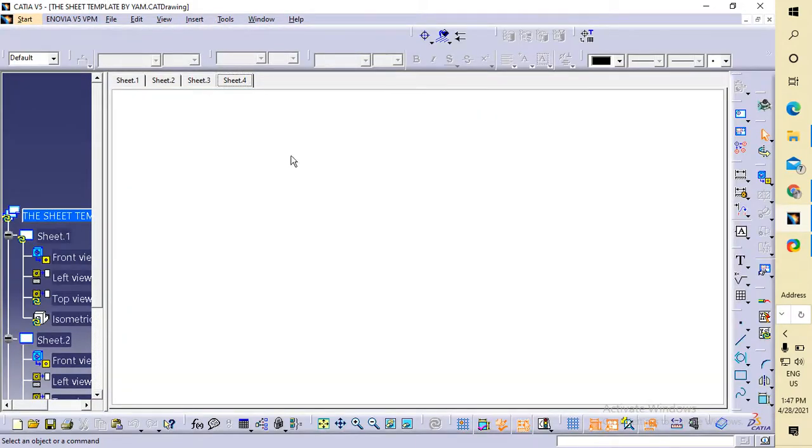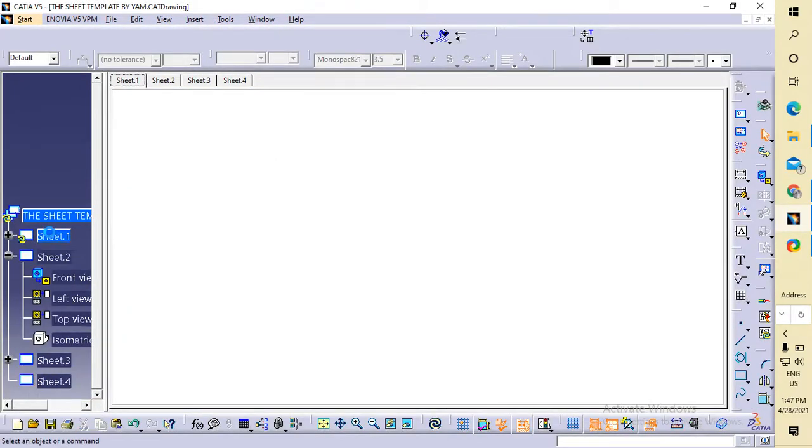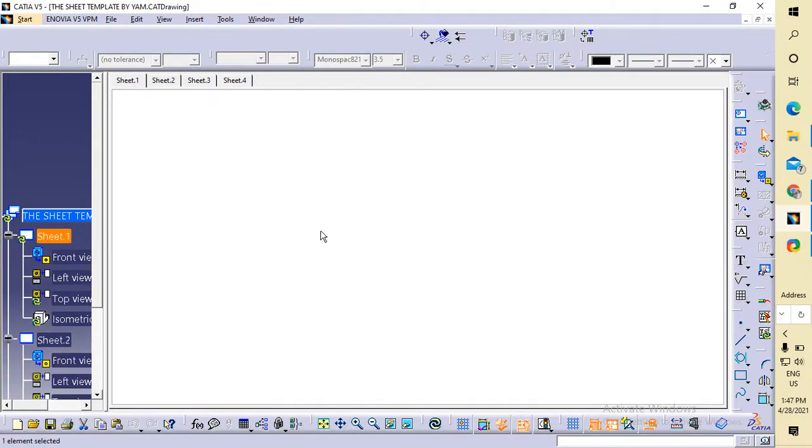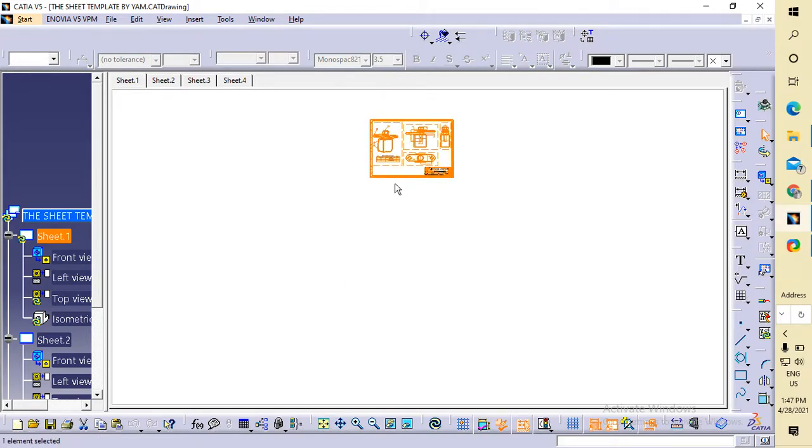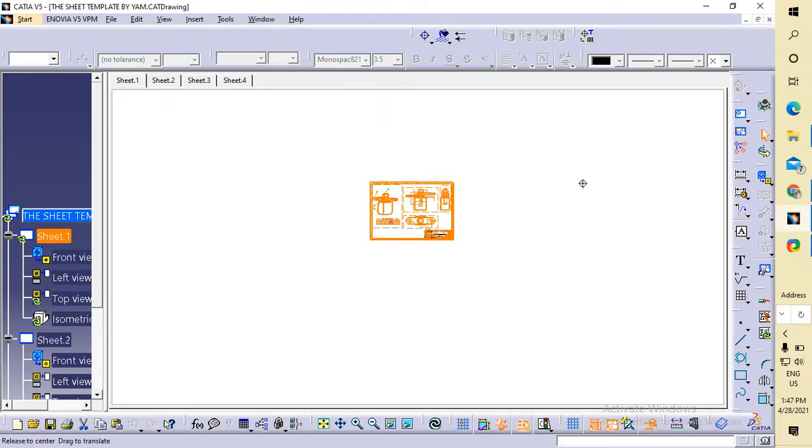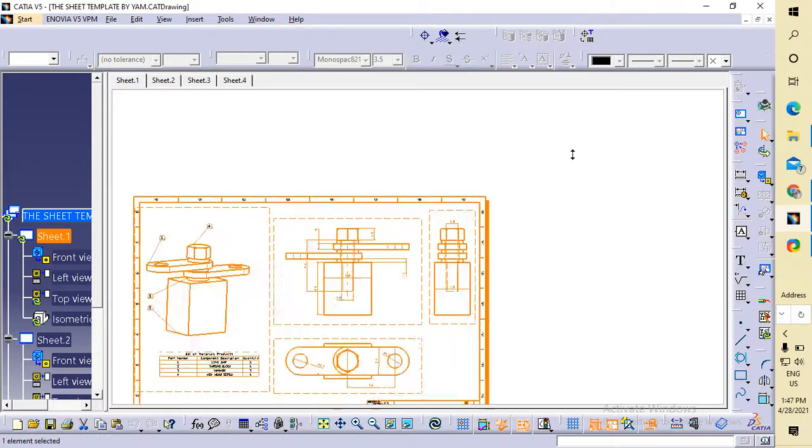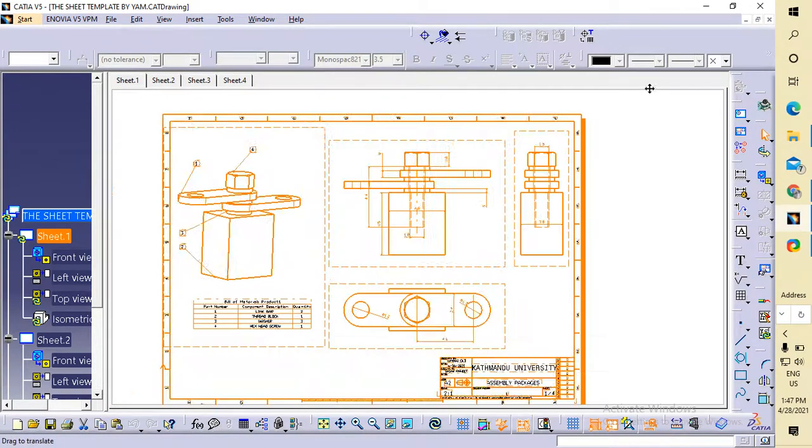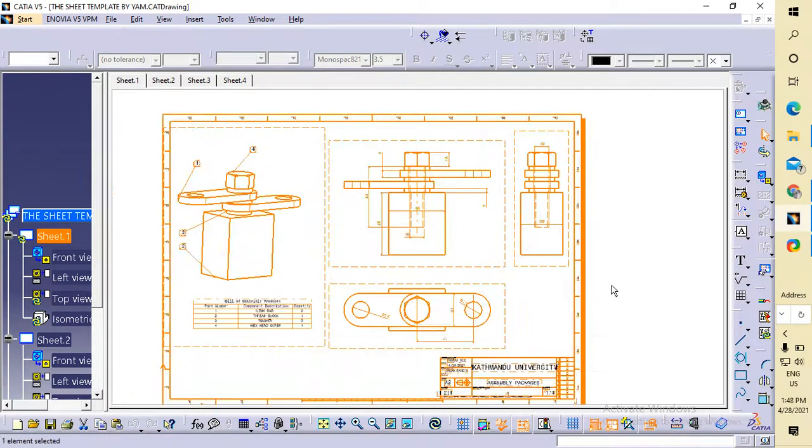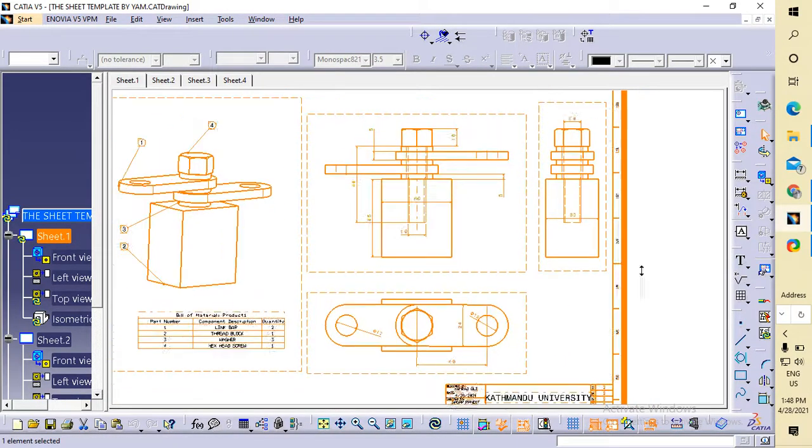Okay, this is my drawing sheet. I created the orthogonal isometric view in first angle projection. You can see it here.